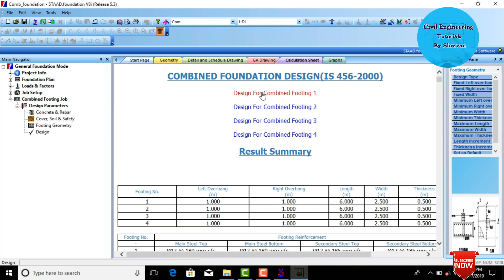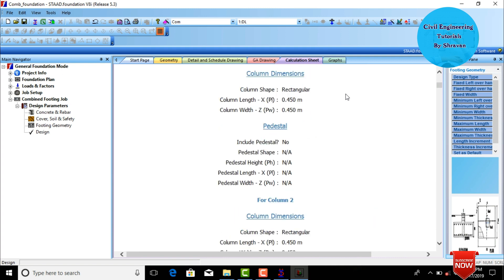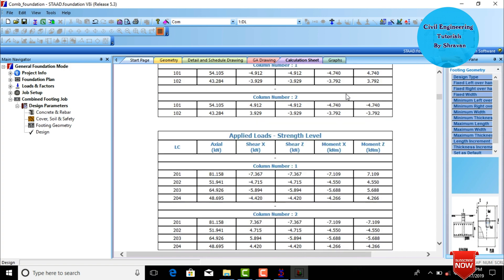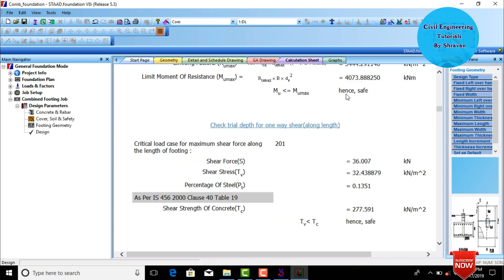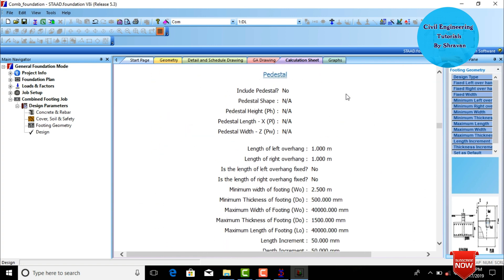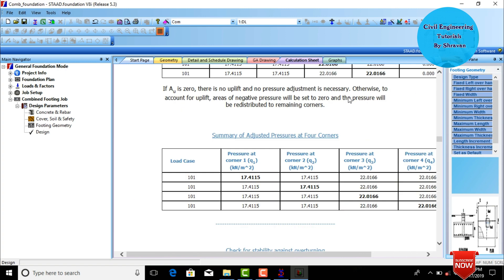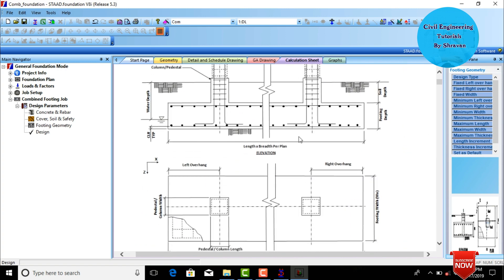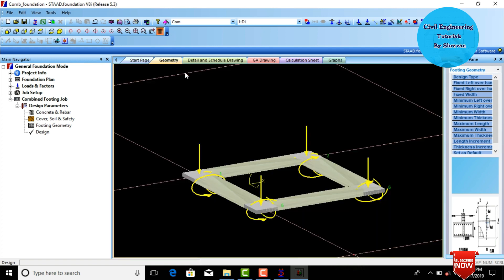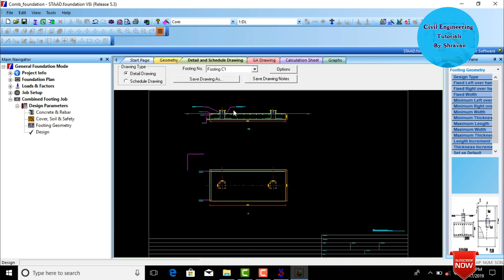Select any one combined footing — for example, combined footing one. It will display all individual calculations and diagrams for that combined footing. This is the calculation sheet and diagram for columns one and two. After that, go to Geometry to view the footing geometry, then click Details and Scheduling.